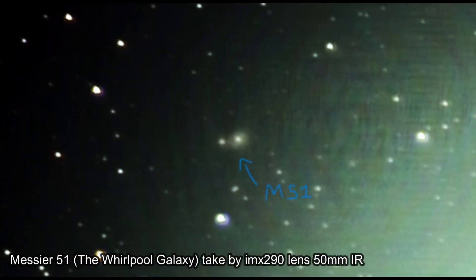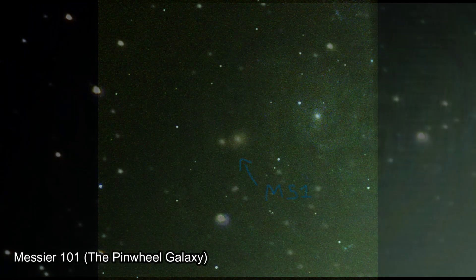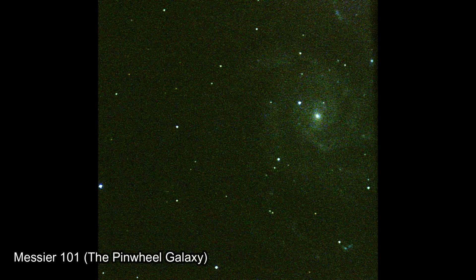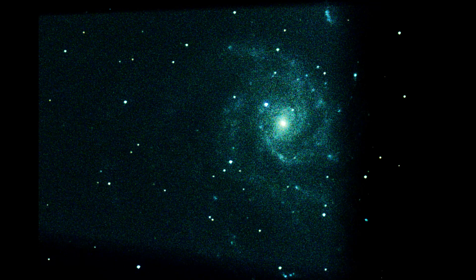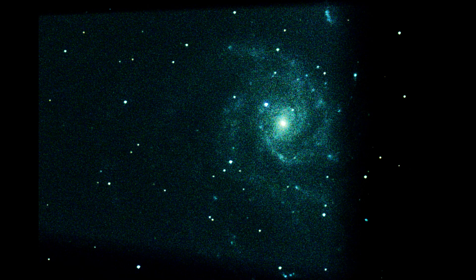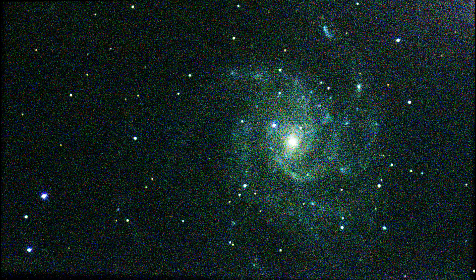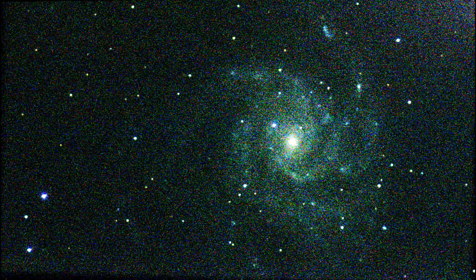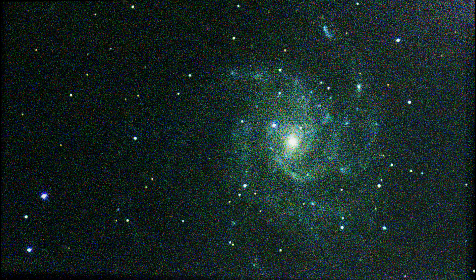So come along on this journey of discovery and explore the wonders of the universe with me. Whether you're an experienced astrophotographer or a beginner, this video is sure to inspire you to capture the beauty of galaxies in your own backyard. Please subscribe. Thanks.